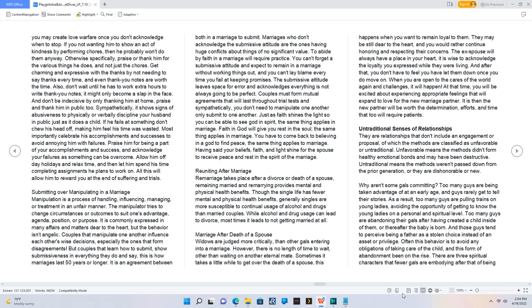Sympathetically, it shows signs of abusiveness to physically or verbally discipline your husband in public just as it does a child. If he fails at something don't chew his head off, making him feel his time was wasted. Most importantly celebrate his accomplishments and successes to avoid annoying him with failures. Praise him for being a part of your accomplishments and success, and acknowledge your failures as something can be overcome. Allow him off day holidays and relaxed time, and then let him spend his time completing assignments he plans to work on. All this will allow him to reward you at the end of suffering and trials.